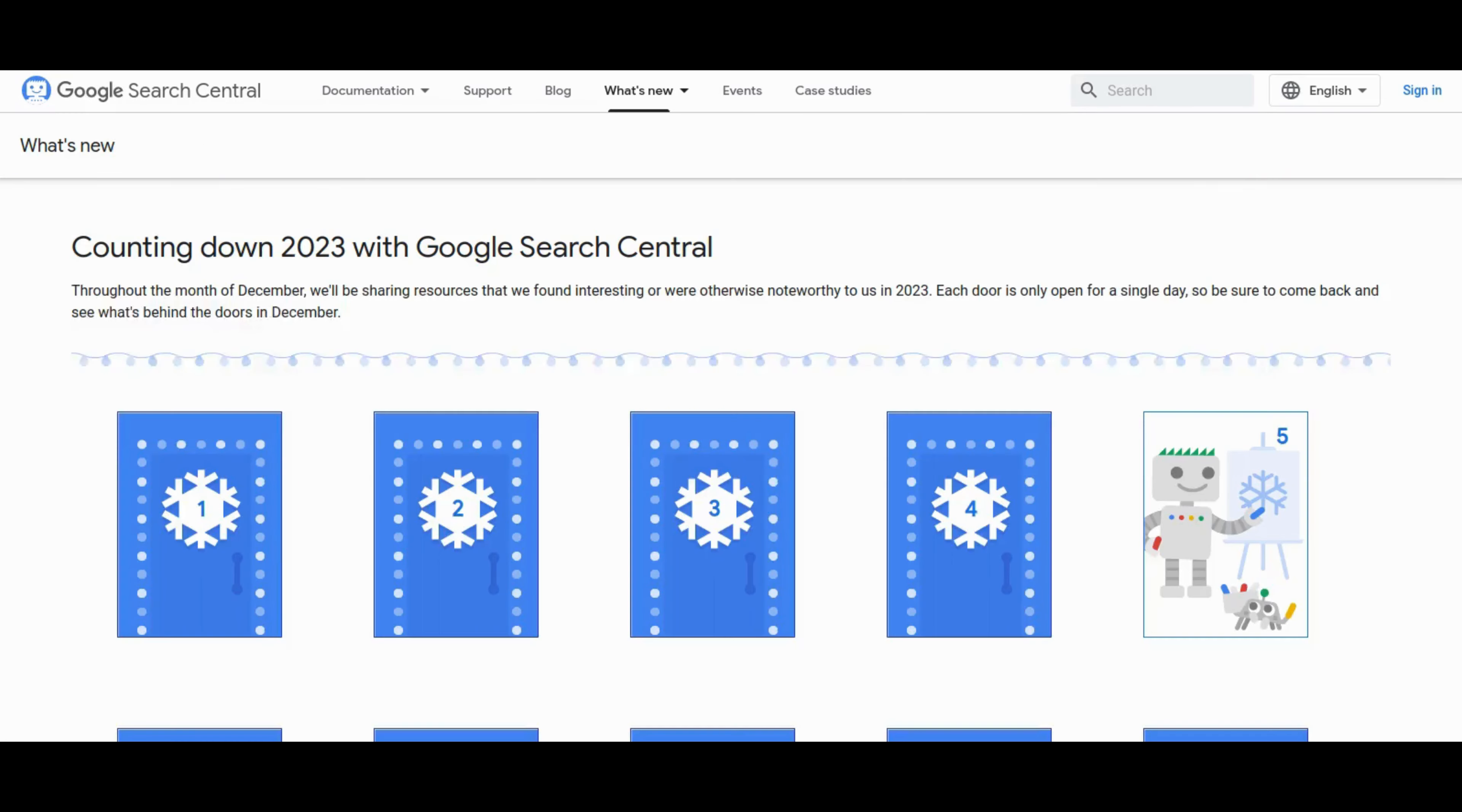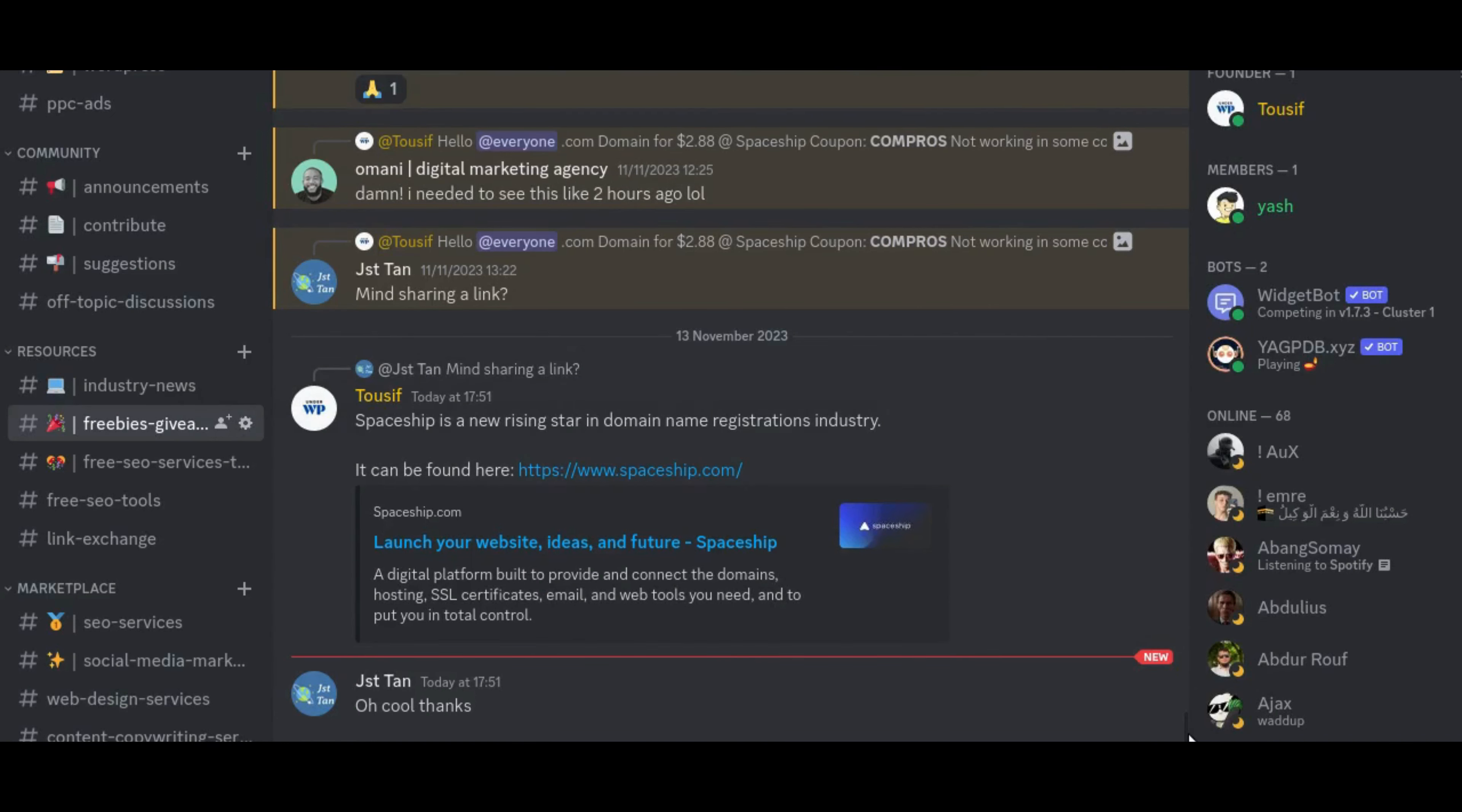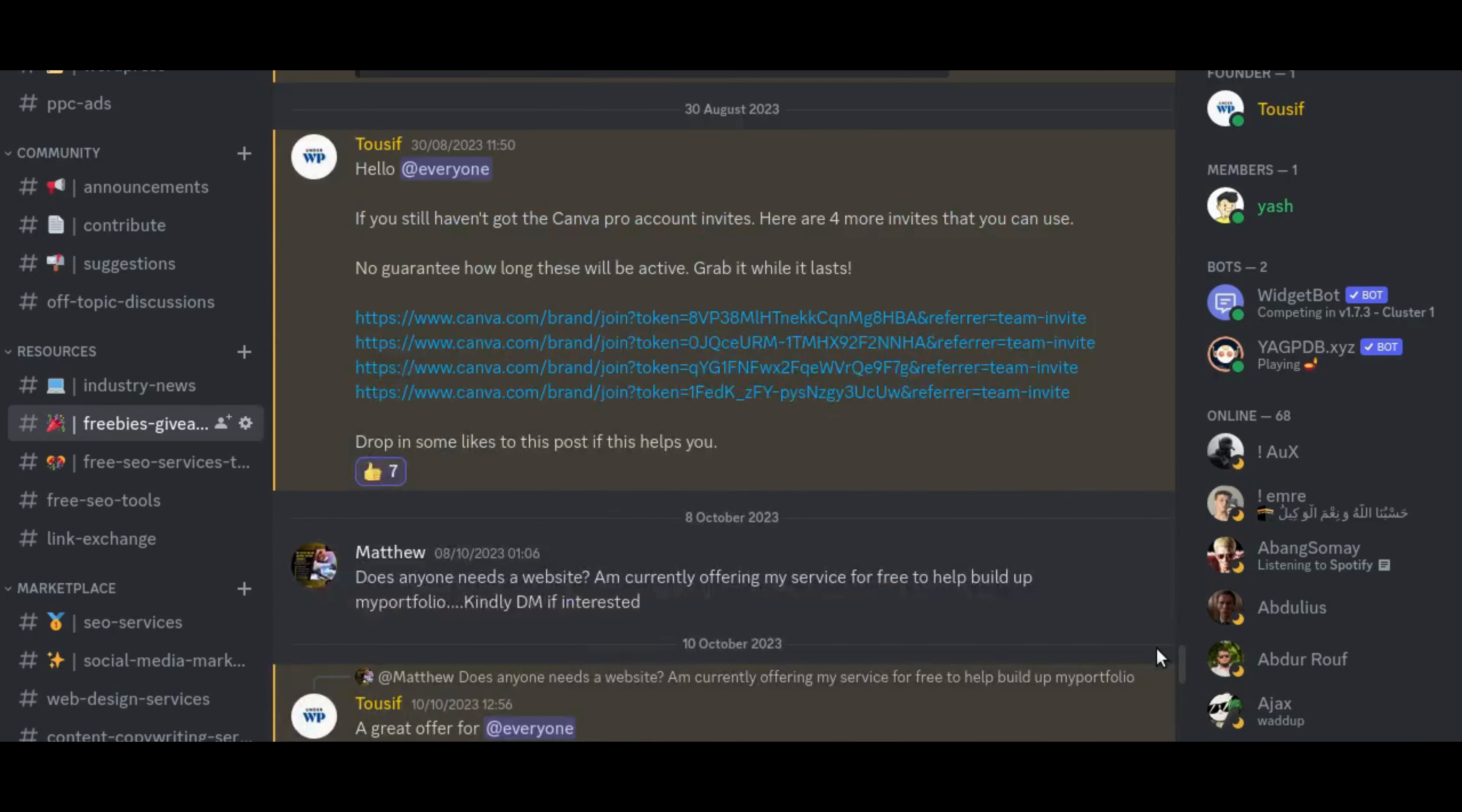So grab your SEO helmets because we're diving straight into the heart of this week's Digital Roller Coaster. But before delving into this week's SEO updates, let's shine a spotlight on our vibrant community thriving on Discord. It serves as a virtual gathering ground for passionate individuals immersed in the world of SEO and Digital Marketing. If you haven't become part of this dynamic space yet, find the invitation link conveniently placed in the description below.